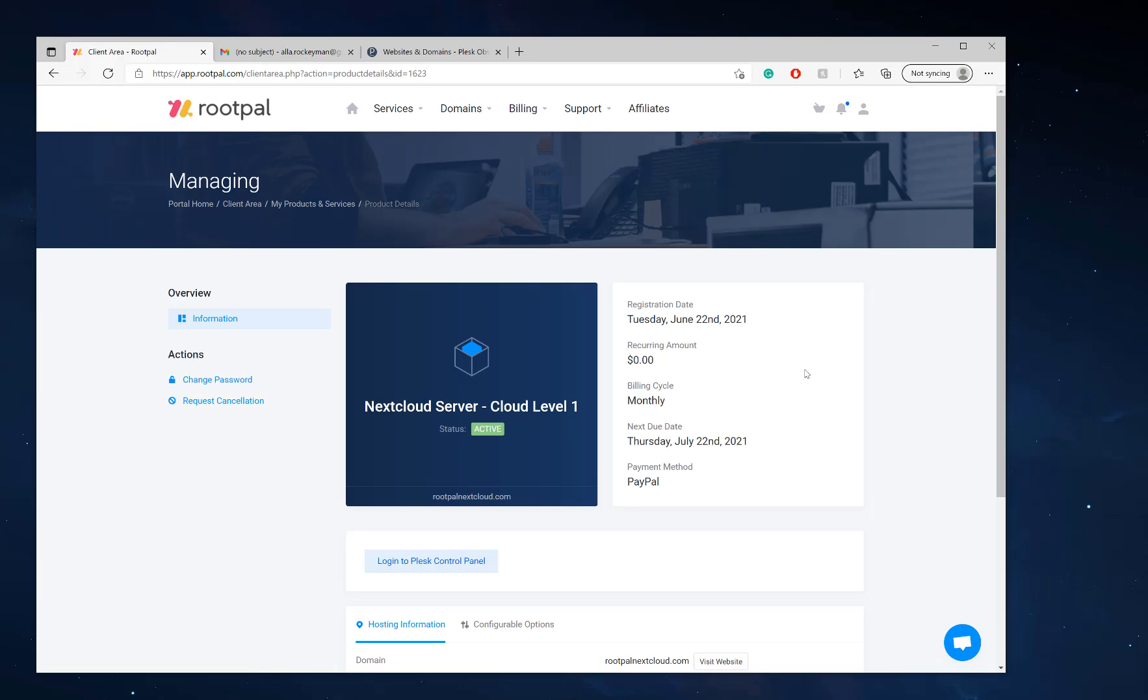Hi, in this video I'm going to be showing you how to set up your Nextcloud server after purchasing it from RootPal.